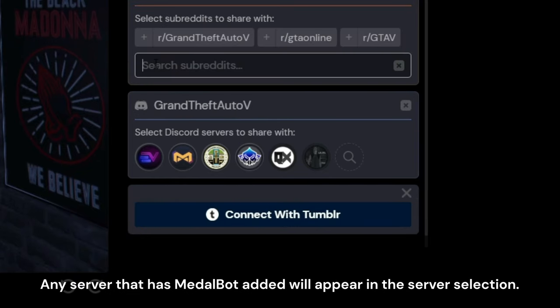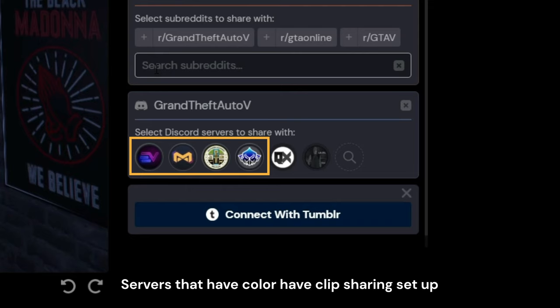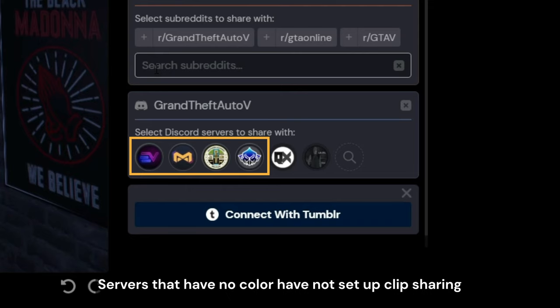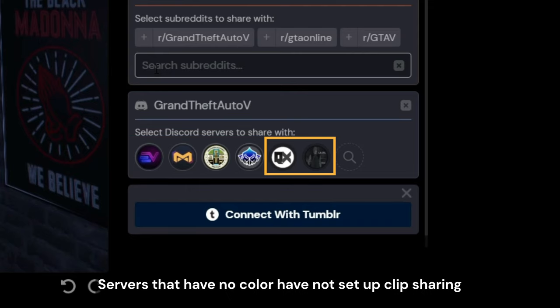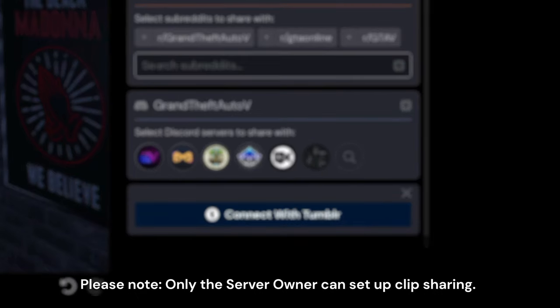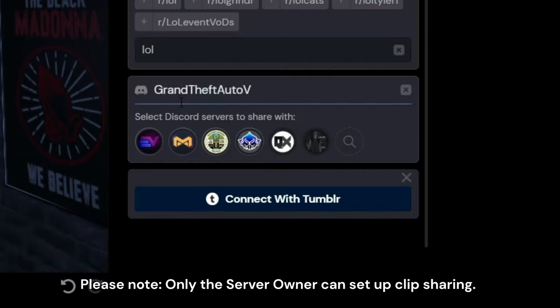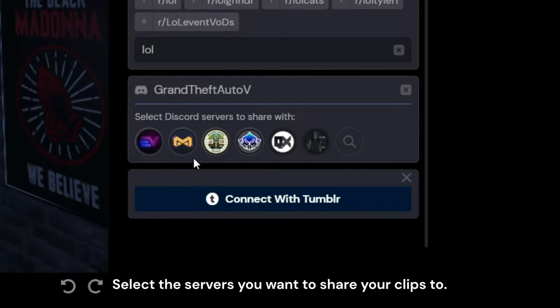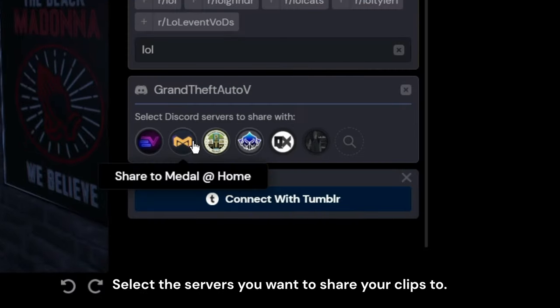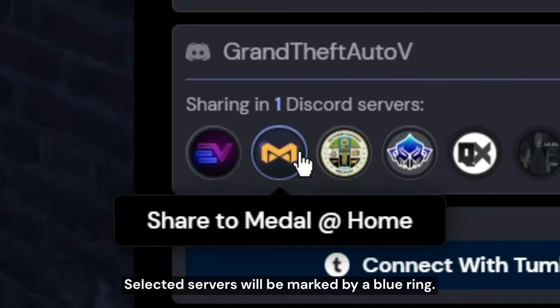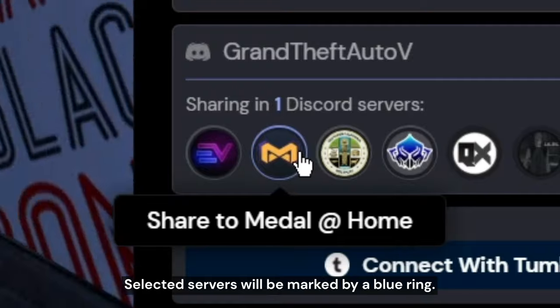Any server that has MetalBot added will appear in the server selection. Servers that have color have clip sharing set up, while servers with no color have not set up clip sharing. Please note only the server owner can set up clip sharing. Select the servers you want to share your clips to — selected servers will be marked by a blue ring.